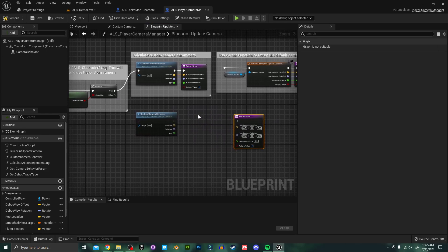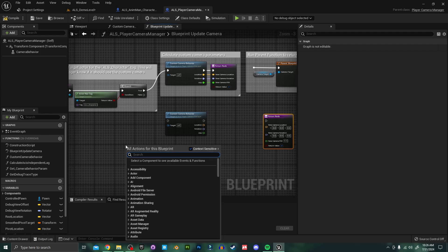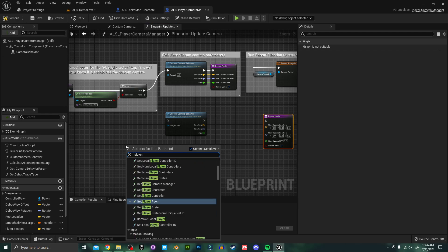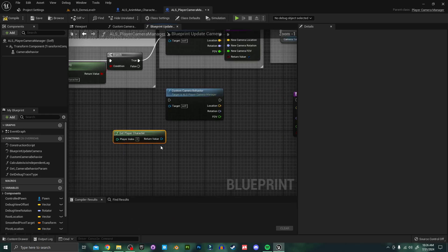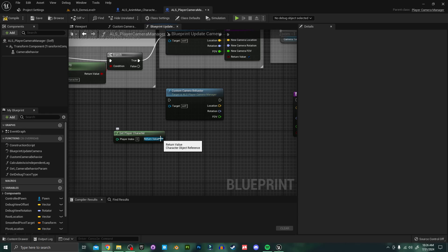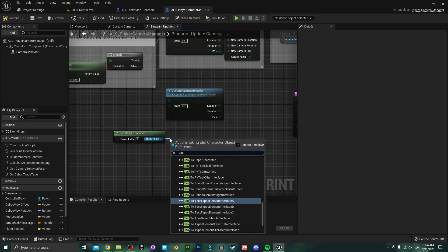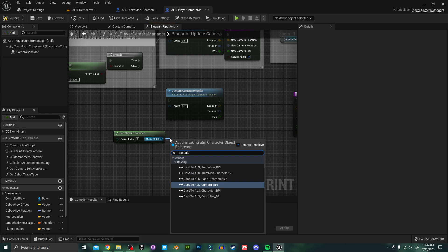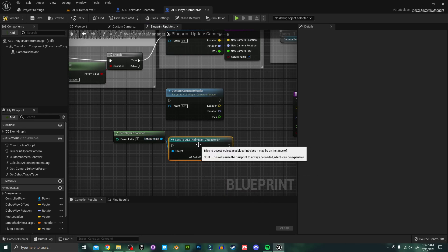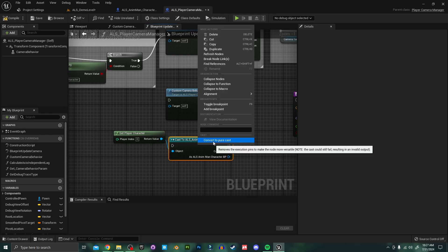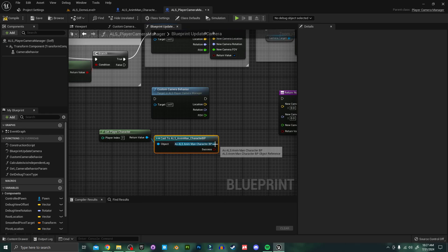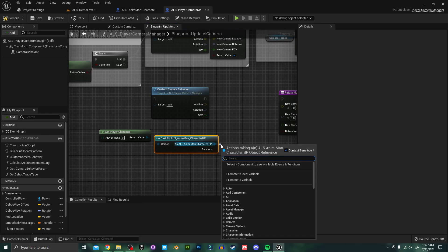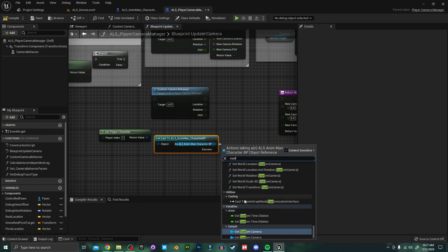Now we need to get a reference to our new custom camera. So I'm going to right click here and search for player character. And off of this get player character I'm going to search for cast to ALS and we want this ALS animan character BP. I'm going to right click and convert this to a pure cast. And off of this cast I'm going to search for our custom camera. Get custom camera.